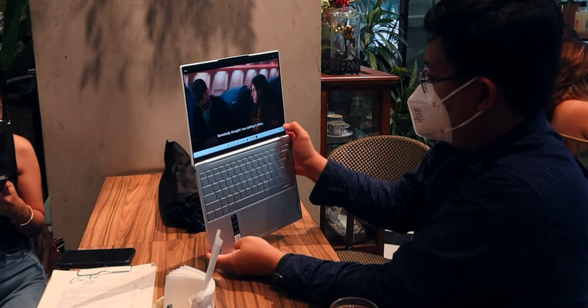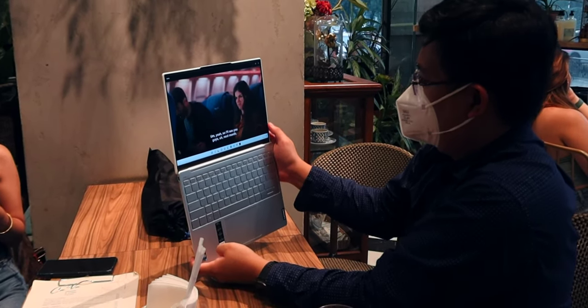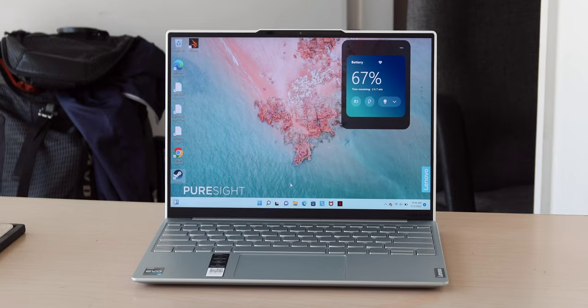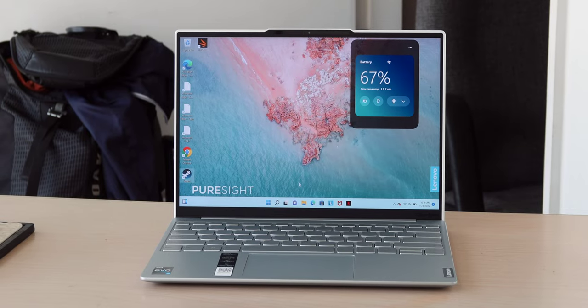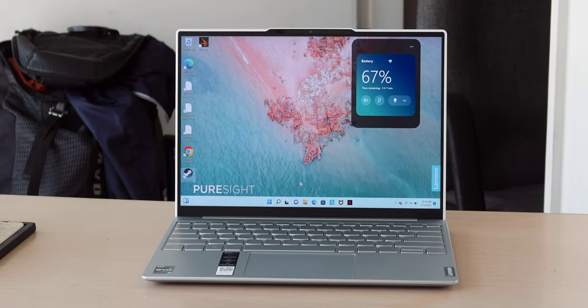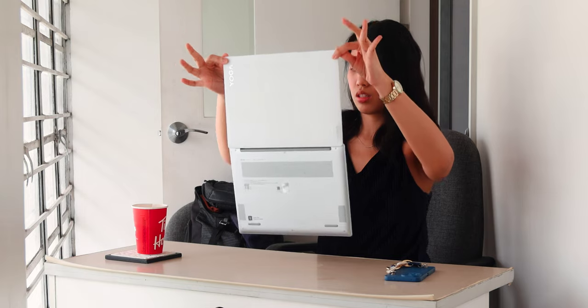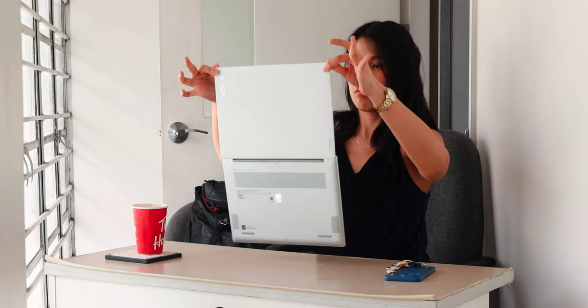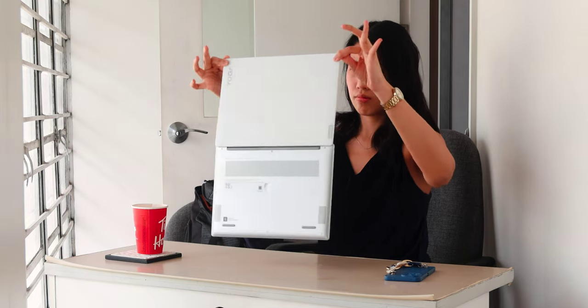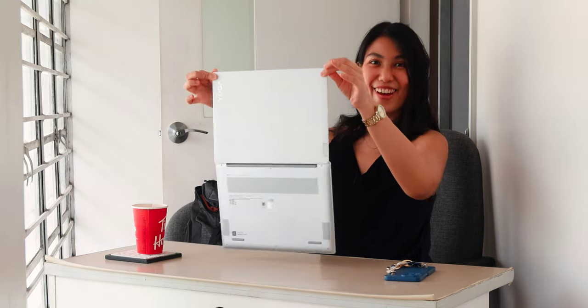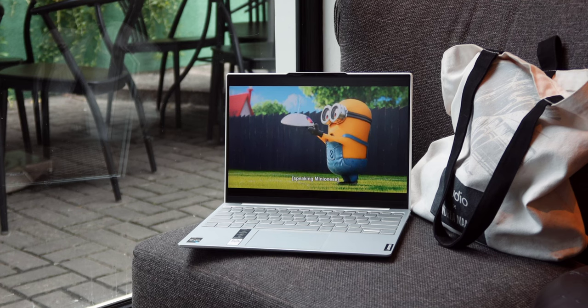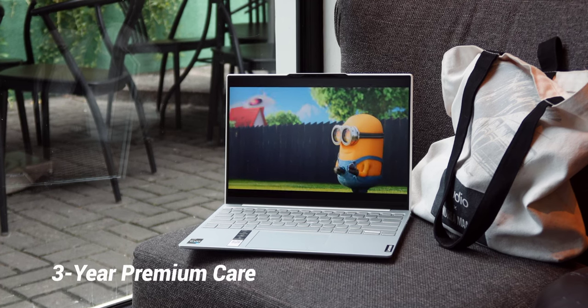After going through its really great features and the portability of this device, we want to take a minute to talk about something really important for those who are looking to buy a new device: after-sale support. Thankfully, Lenovo makes sure that all new users are well taken care of with all 2022 Yoga devices covered by 3-year premium care and 3-year accidental damage protection.